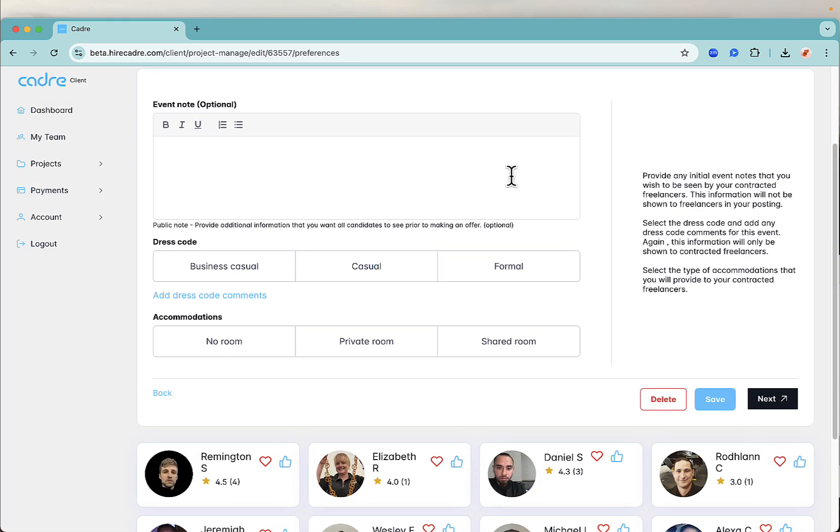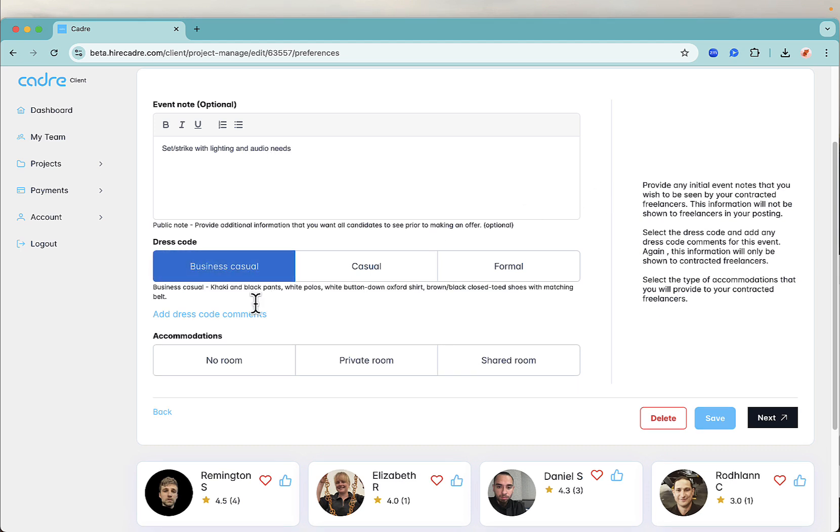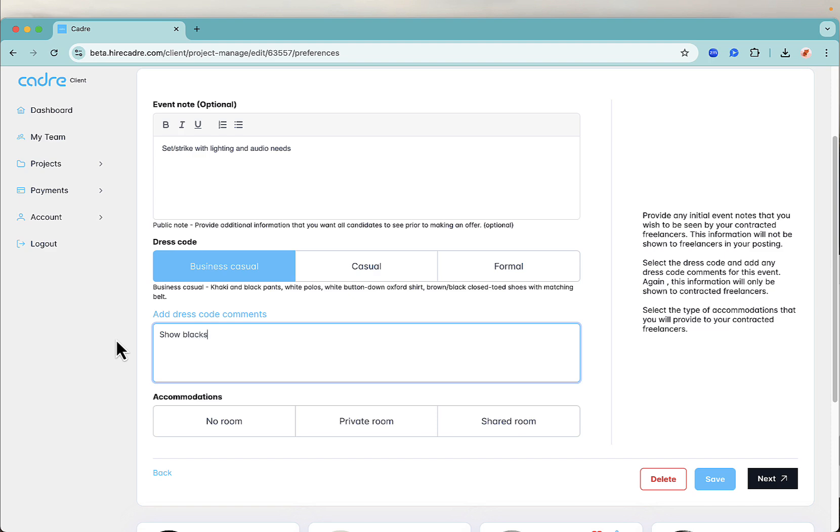In this next section, add any notes you want candidates to know about, like the scope of work or on-site hours. Additionally, select the dress code, add any comments like show blacks, and note the accommodation type, then click next.